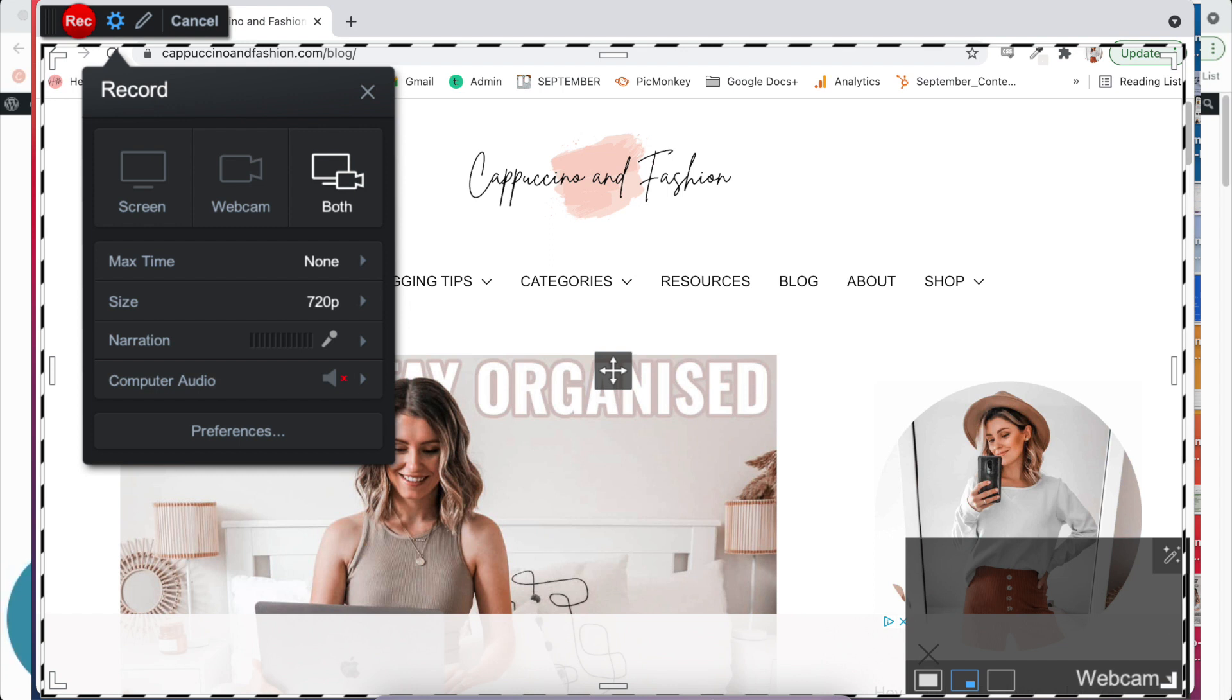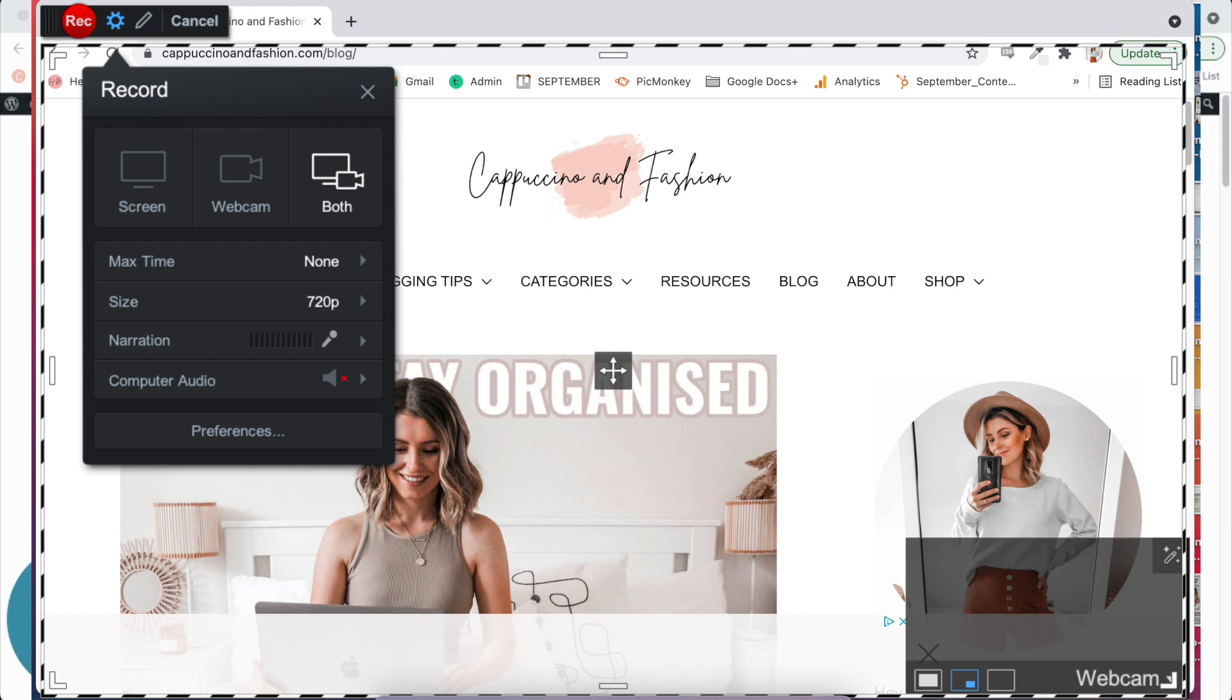With Screencast-O-Matic, I think I've filmed even up to an hour and it still goes. So it doesn't have a limit like that. And yeah, you just record here your little recording and then you can save it to your computer. So again, this is not completely free, but for $19 per year, I feel like it's really inexpensive. Like it's barely anything, is it? So this is what I use for myself.